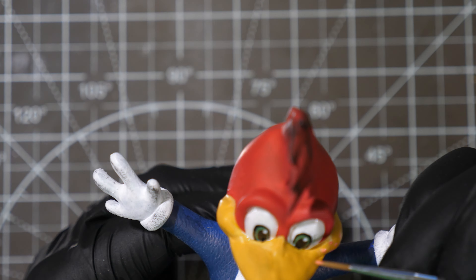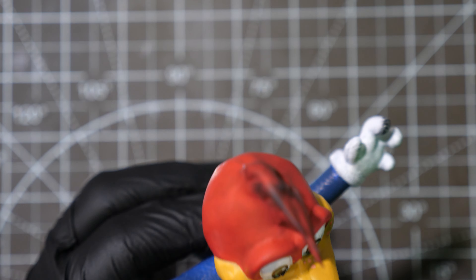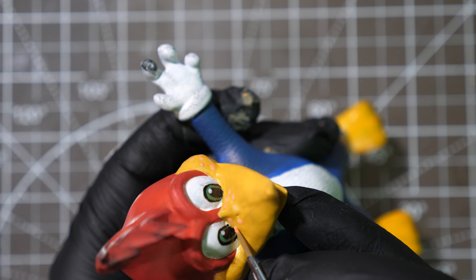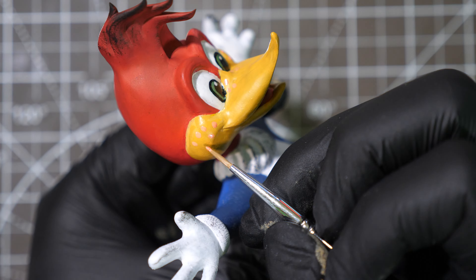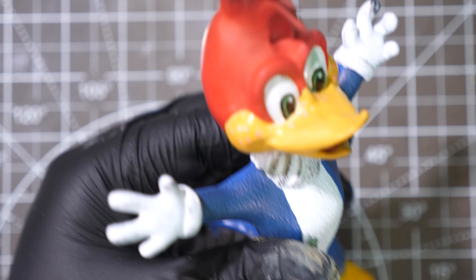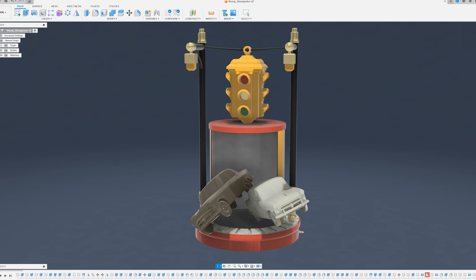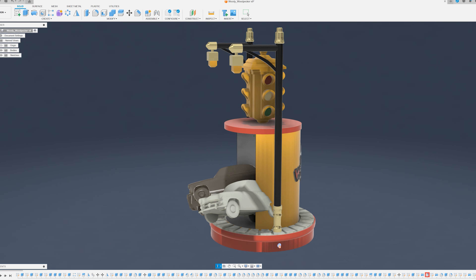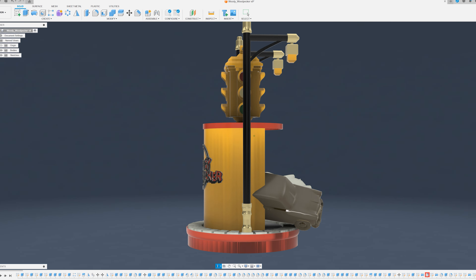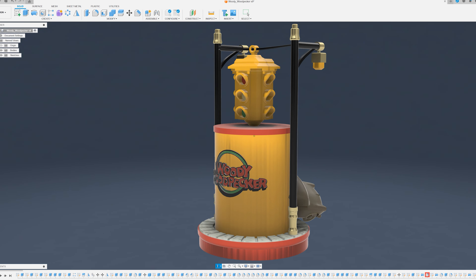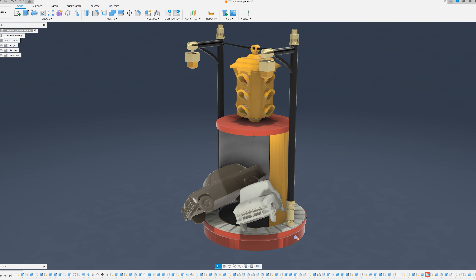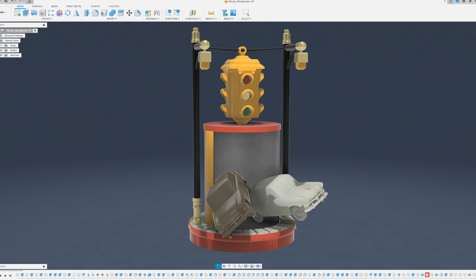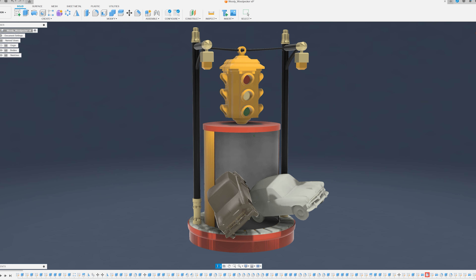After finishing the painting process, I transitioned to Fusion 360 to design a custom model which would serve as a perfect display for this creation's new home. The display features a scene depicting a traffic accident with two cars and a traffic light on top, while on the back it proudly showcases Woody Woodpecker's name in bold lettering, adding a personalized touch to the presentation.